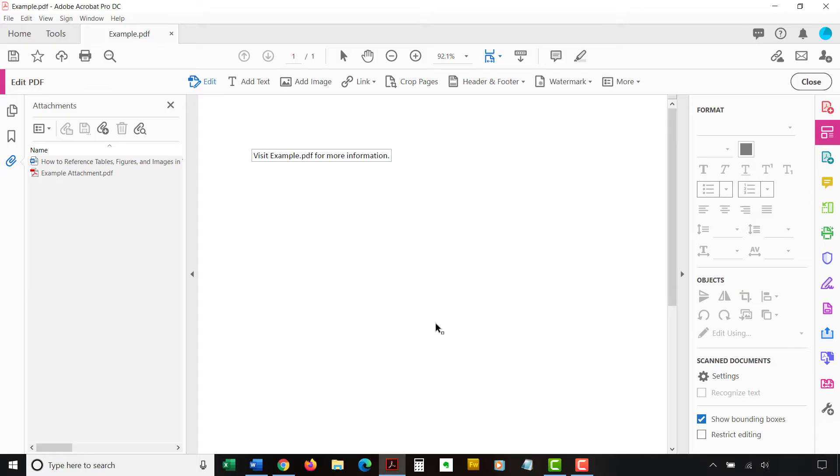Note that once the Attachments panel is open, you can also use the Add Attachment button to attach additional files.